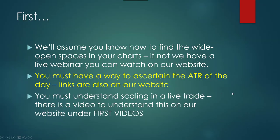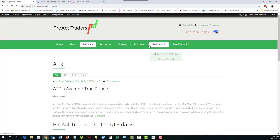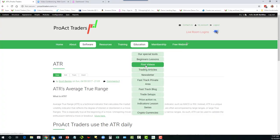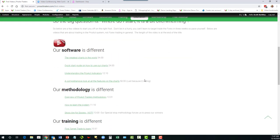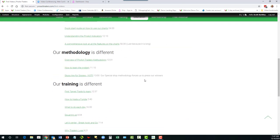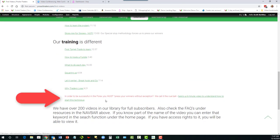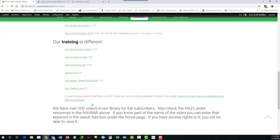And you must understand scaling in a live trade. There's also a video to understand this on our website under 'first videos.' Scroll down and it'll be right there at the bottom — you must learn to press your winners without exception.